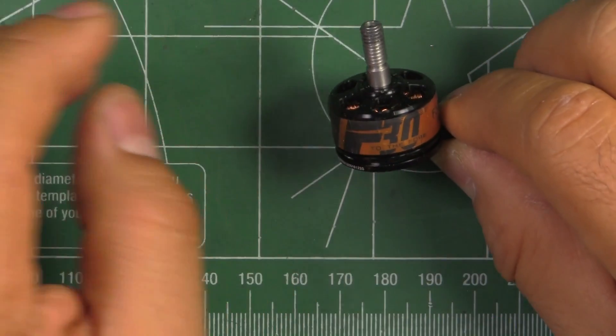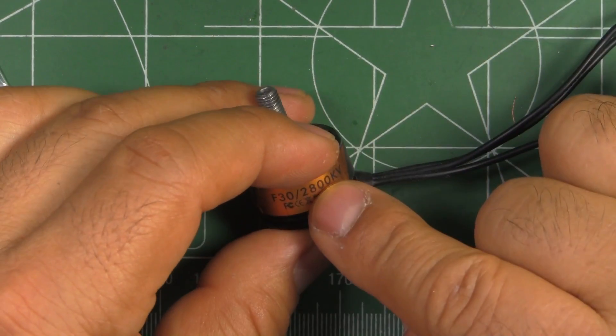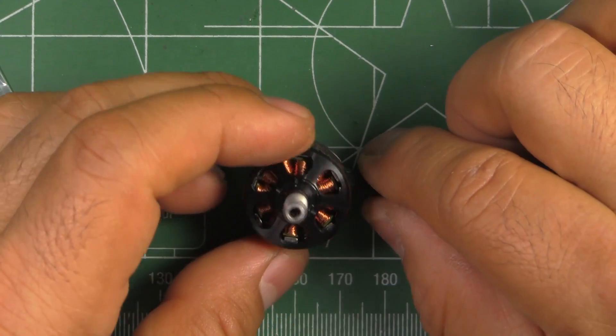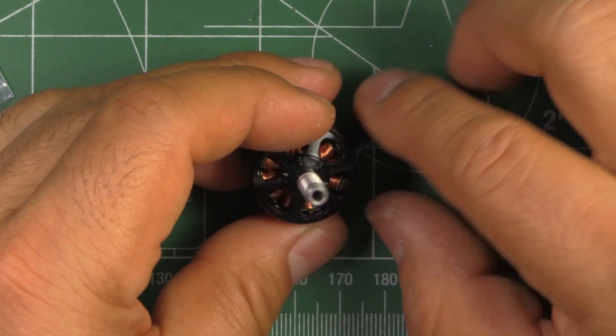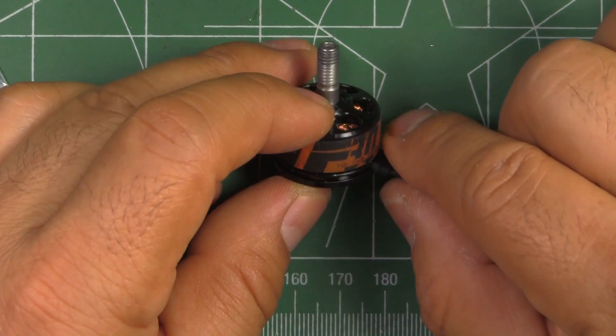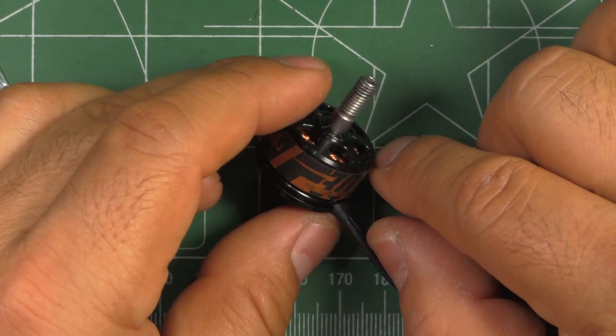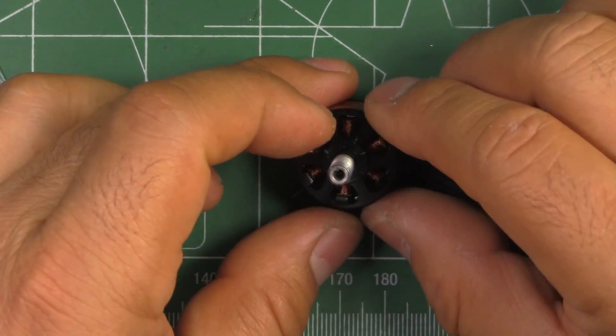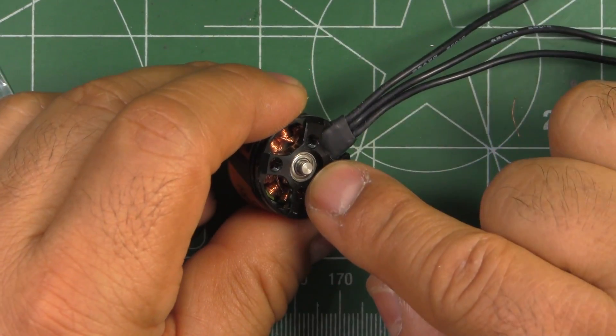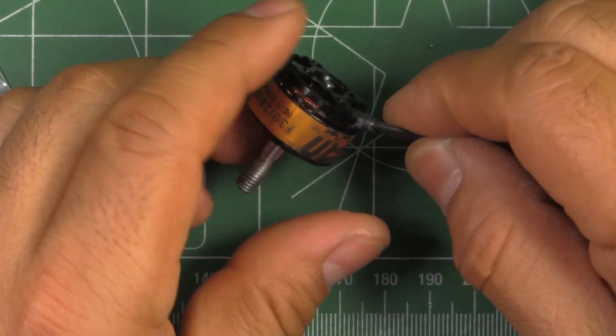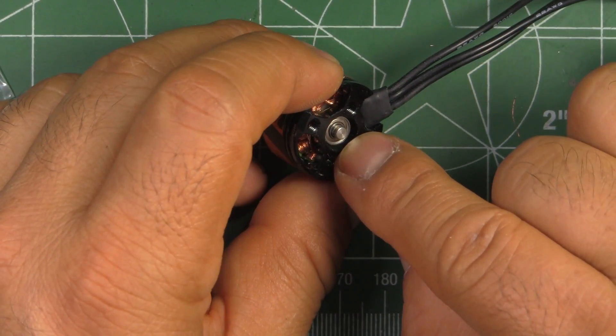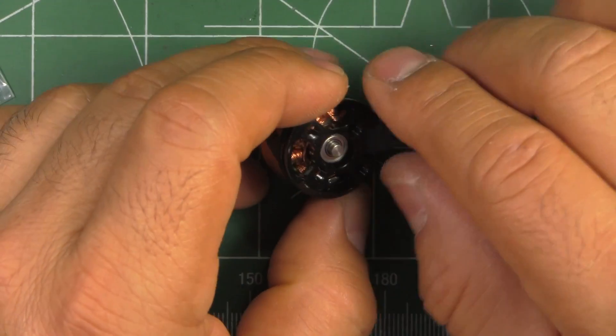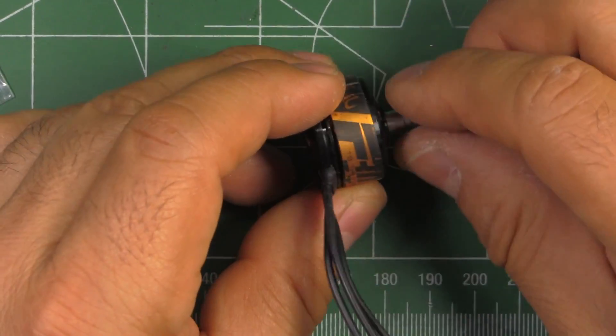So this one as I said is a 1806 size and this one's the 2800 KV. Typical T-Motor style, they're using this format in their F line of motors. As you can see this one has the one piece hollow shaft and it's a 3mm through the motor. Pretty good, in the past most 1806's had a 2mm shaft and that was really weak, it would bend in crashes, so it's good that it's 3mm.